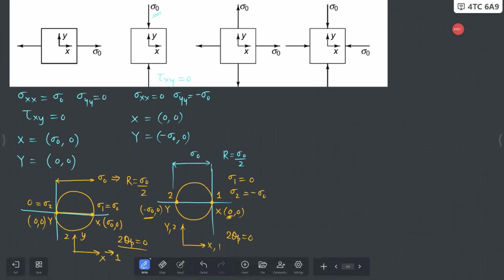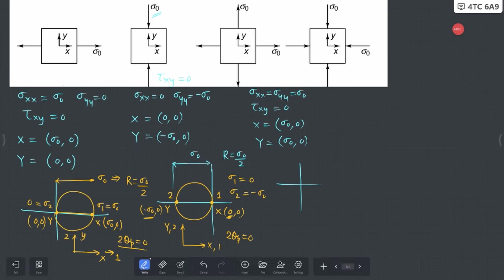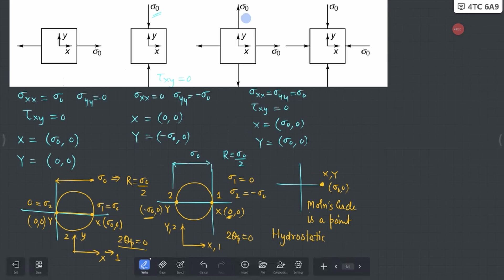Let's do the third case quickly. Here σxx = σyy = σ₀ and τxy = 0. Both points X and Y are going to overlap each other at (σ₀, 0). So rather than having a circle, your Mohr circle is actually a point. This happens in a specific case when your state of stress is hydrostatic — both σx and σy are the same.